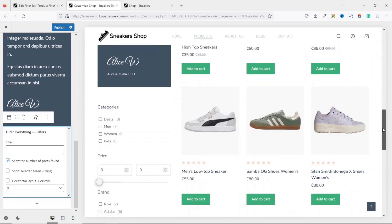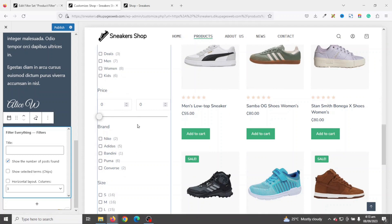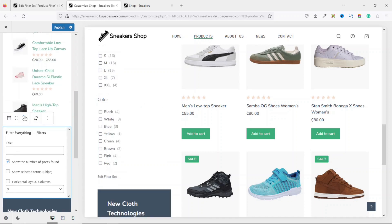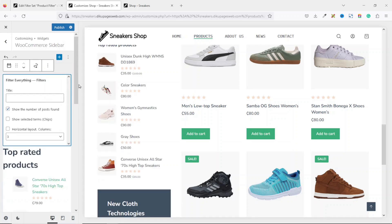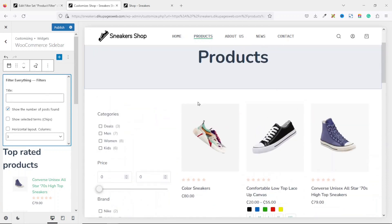The filter appears at the bottom, but we don't want it there. While it's still selected, click the up arrow to move it up. Scrolling up, you'll now see it at the top.